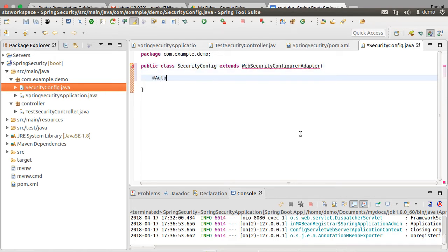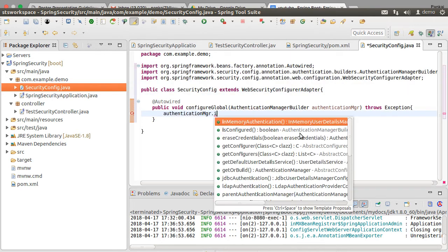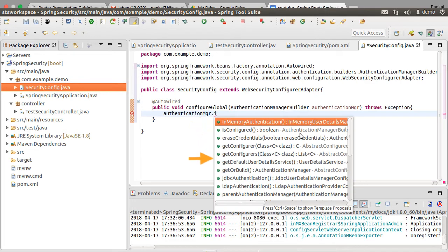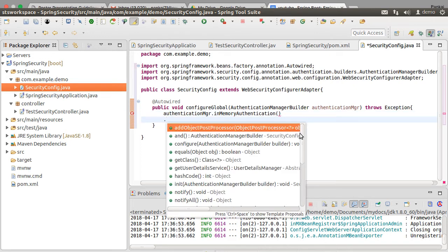Let's first autowire the configure global method which takes in the authentication manager builder. This allows for building in-memory authentication, LDAP authentication, JDBC authentication, etc. as you can see here. We will choose the in-memory authentication.